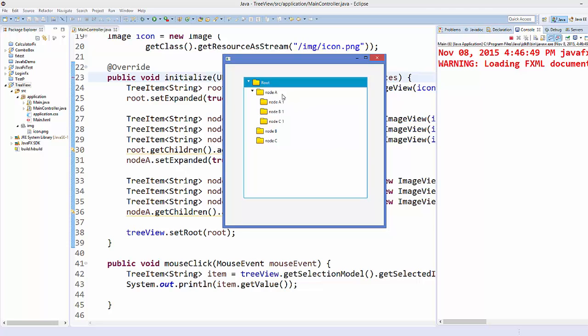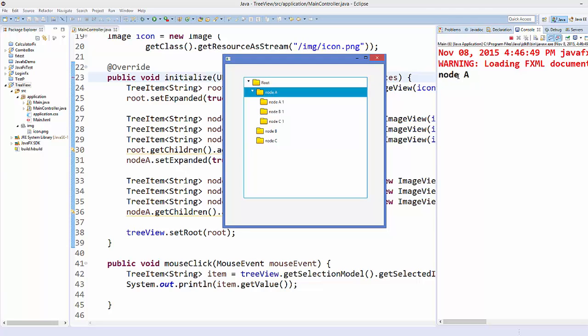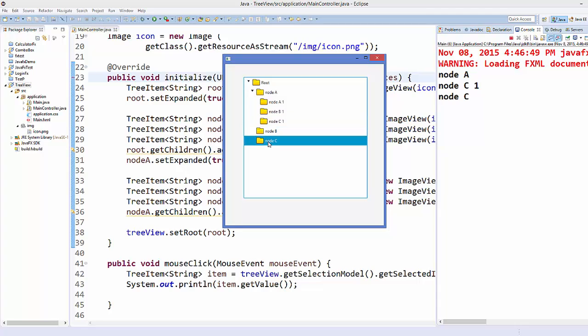Now when I click on some item here it's going to print the value of the item in here. For example, I select or single click node A, it's going to print node A. For example, I single click node C1, it's going to print node C1. Or I can just click node C and it's going to print node C.